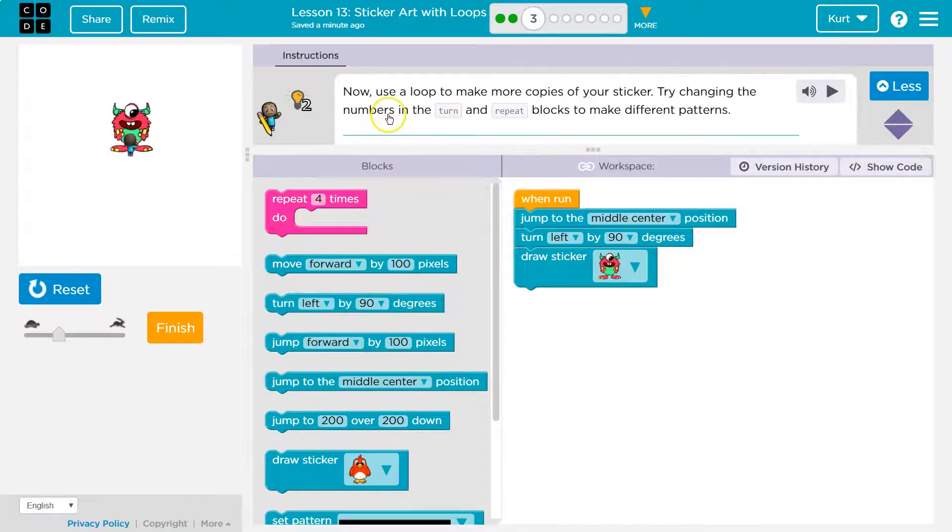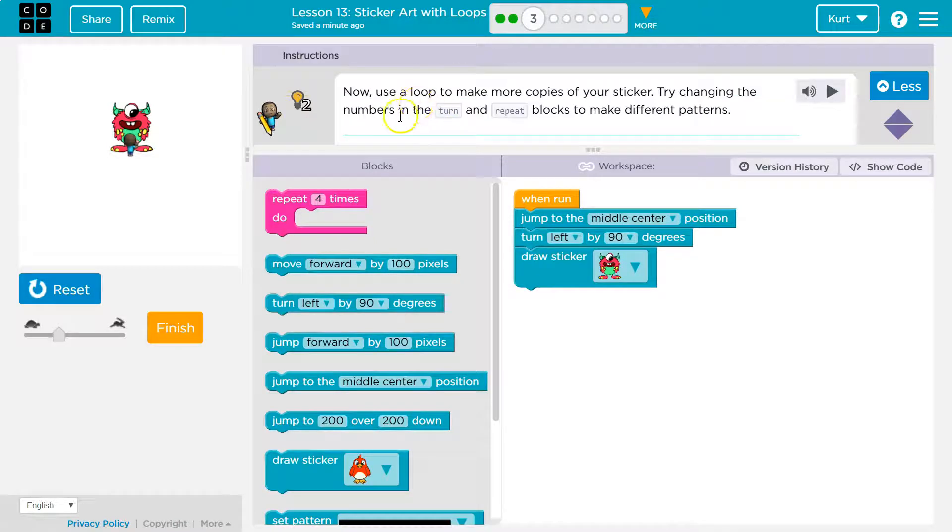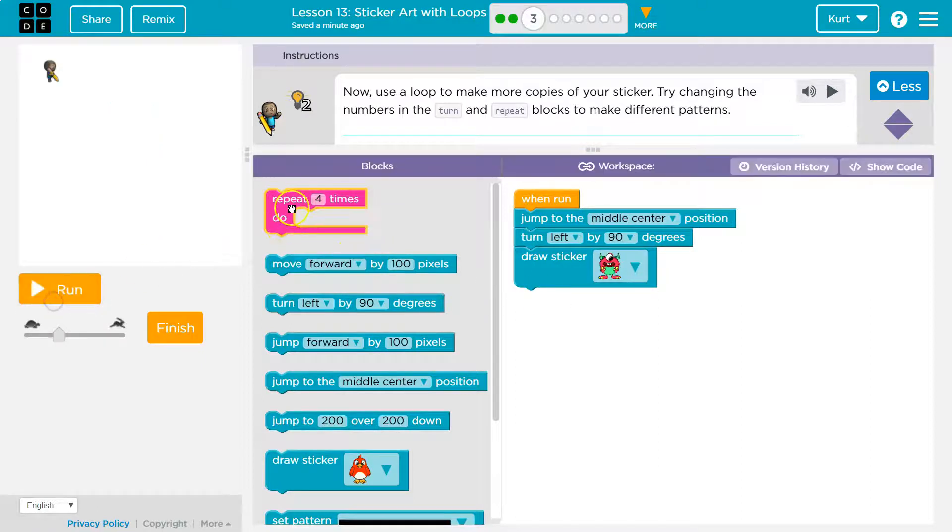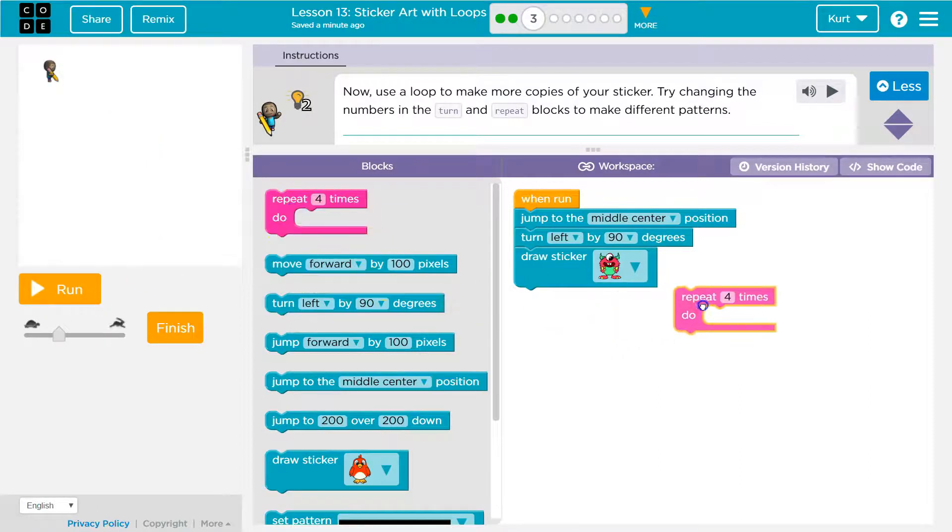Click finish when you're happy. Okay. So we're going to be making a bunch of stickers by using our repeat. Oh, got to hit reset. Here's my repeat block.